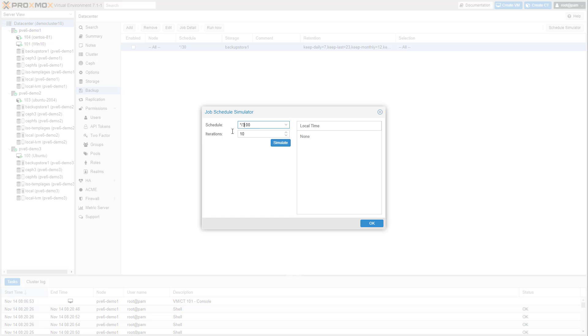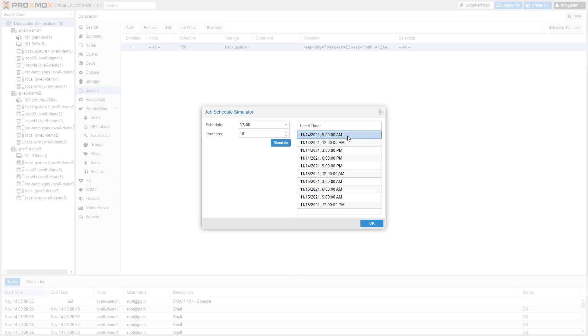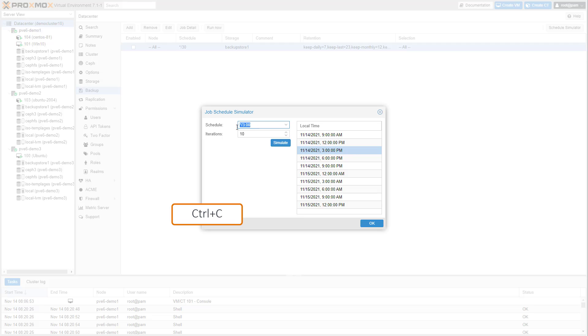Let's run backup jobs every 3 hours. By pressing the simulate button, you can see the effective backup times. Now, just copy the schedule and add this one to the existing backup job.